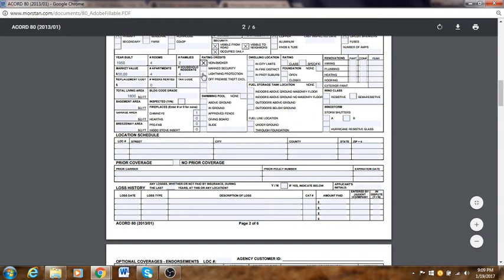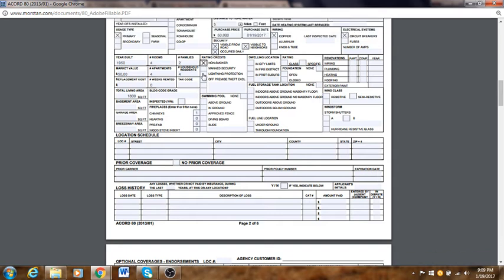Lightning protection: some people have a lightning protection device. If they do, put it here. Manned security: if they live in a condo or co-op maybe, but in a primary dwelling home in New York City almost no one has it unless you're a mayor or commissioner. Off-premise theft exclusion: if you have a bike or valuables you left in your car and the car got stolen, all your items inside would be covered by off-premise theft exclusion. Ask the customer if they need it.